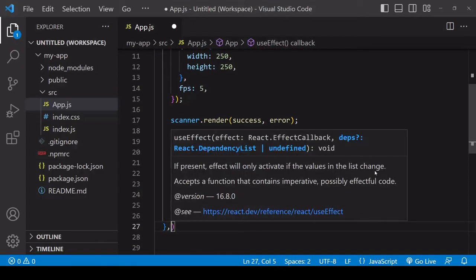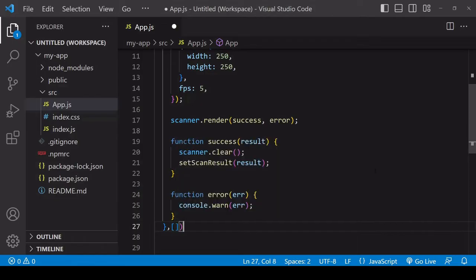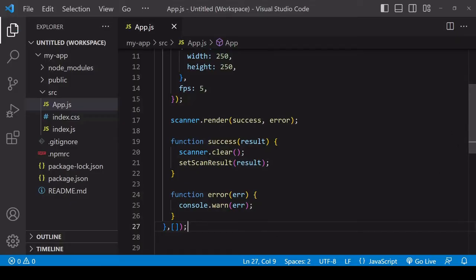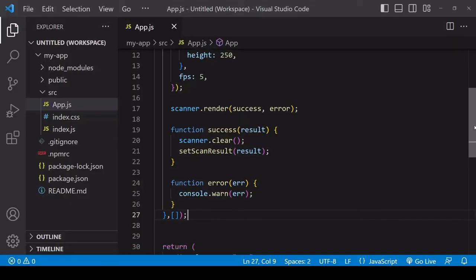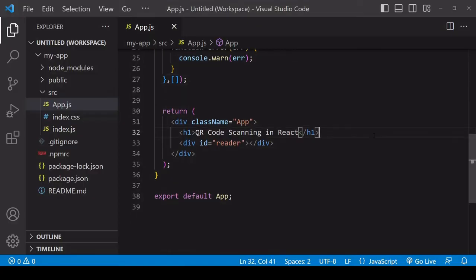useEffect takes a second argument which is a dependency list of state values that should cause useEffect to run again when their value is updated. In this case, an empty array. Now upon a successful scan you probably want the result printed to the page.